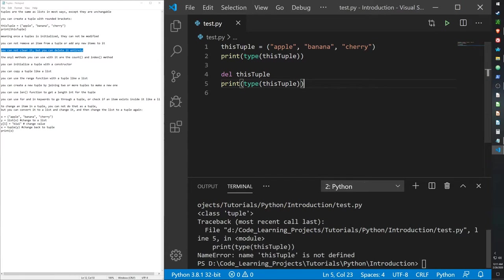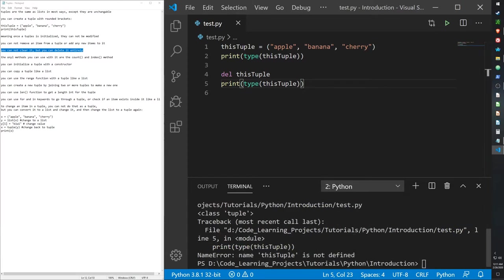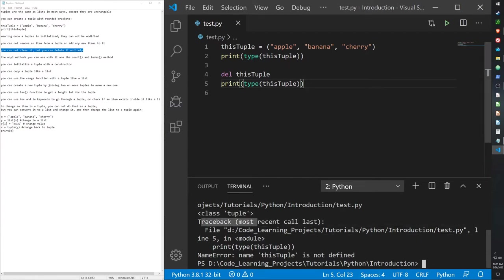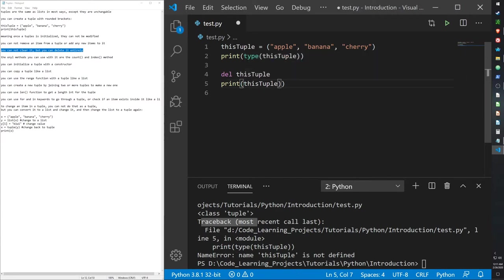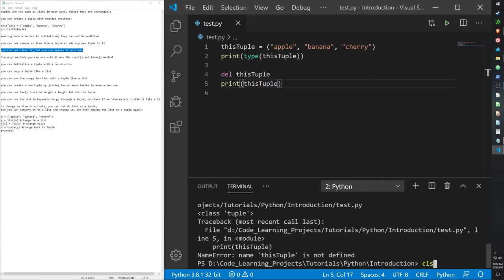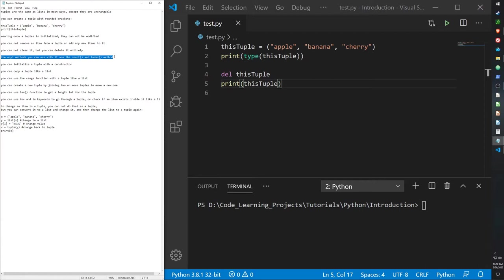After the delete function is called, it gives us an error. It prints out line 2, saying it's a tuple, but then we get an error after the fact, because tuple is gone. Yeah, you can delete a tuple.